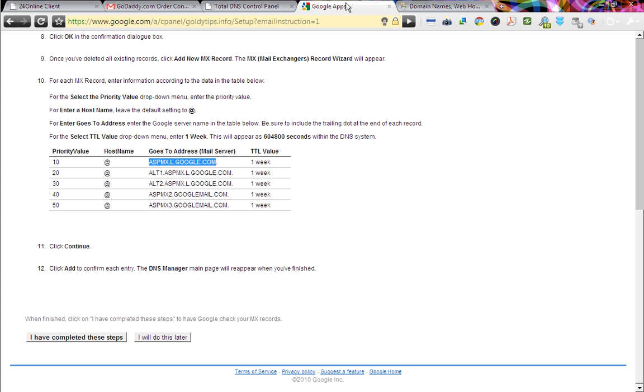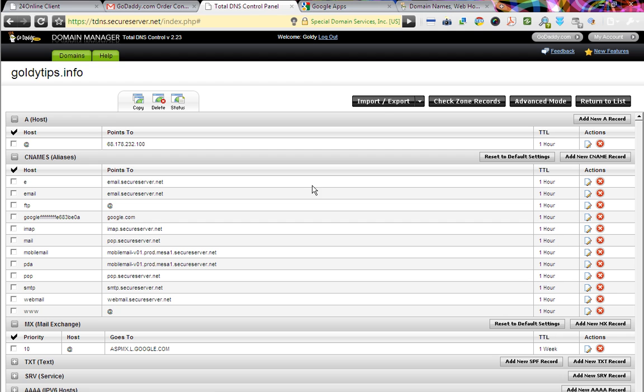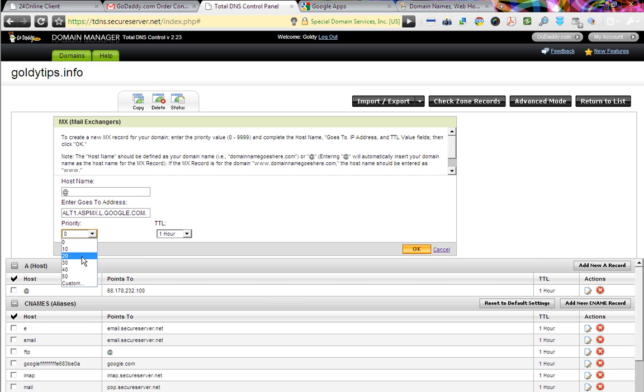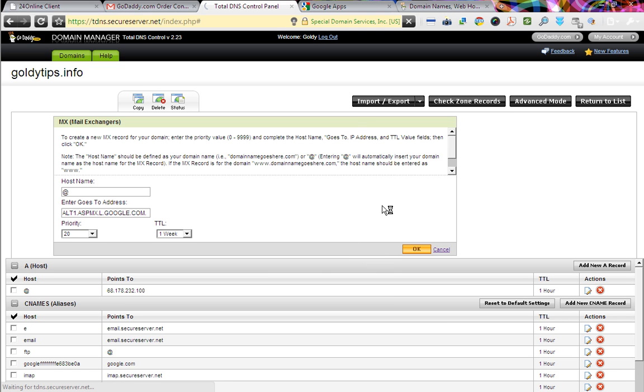Let's get back and copy the other one. This one. And same thing. Come back. Create another MX record. Type at the rate. And then paste it. But make sure now the priority would be 20. As we've already created the one with 10. And OK. Just click OK here. And it's going to be created soon.